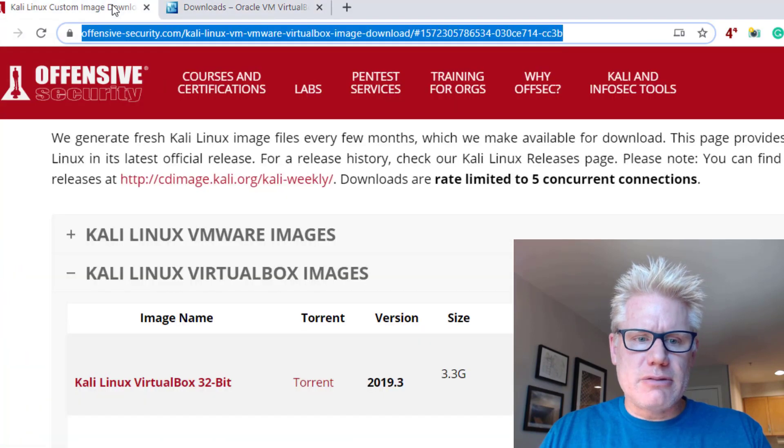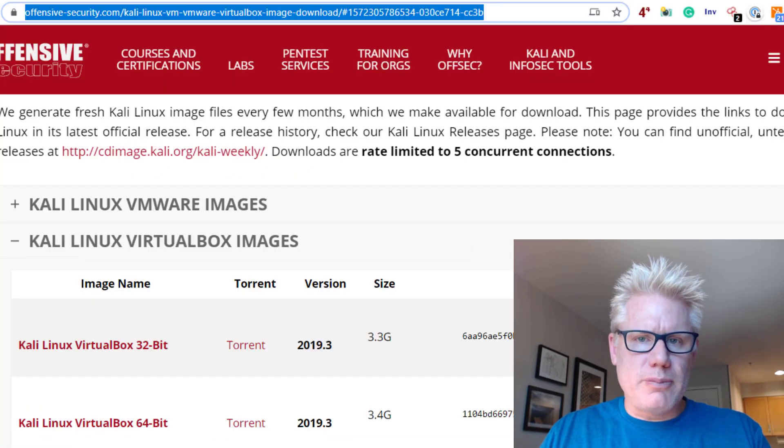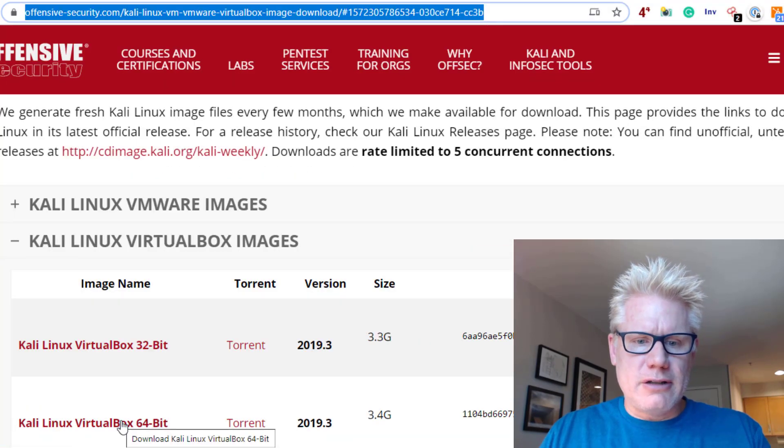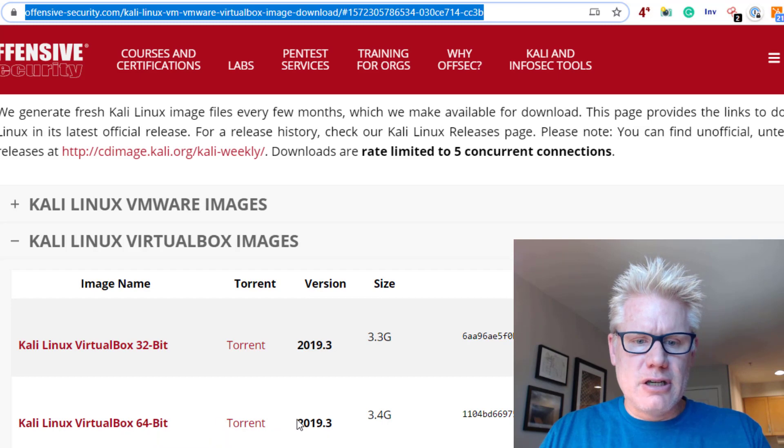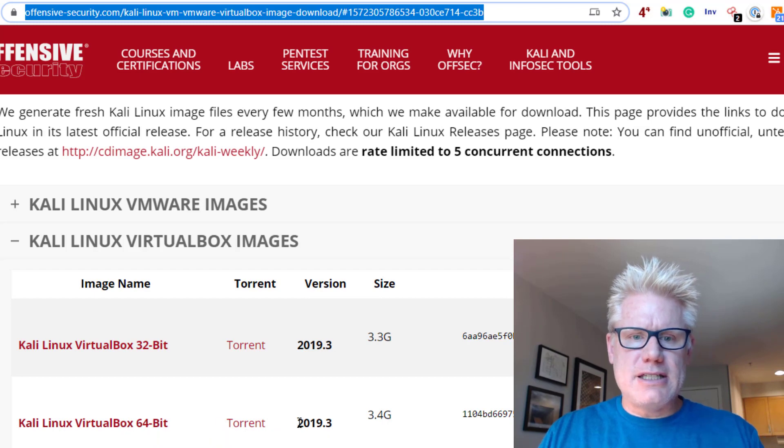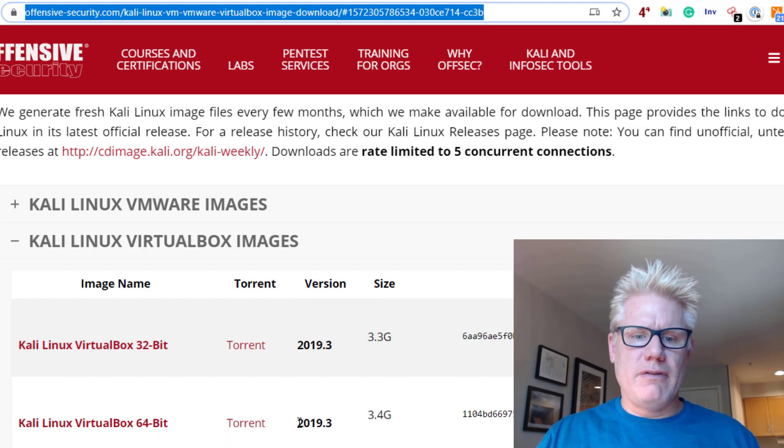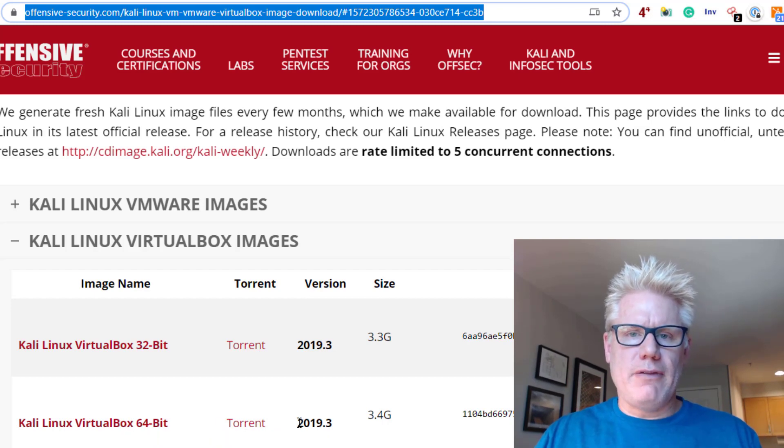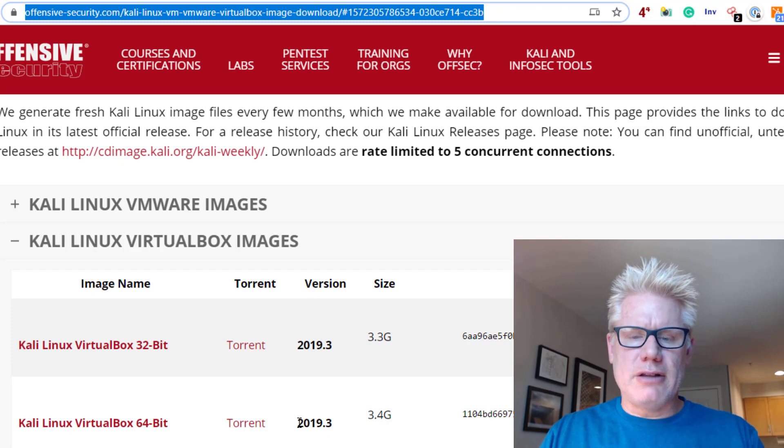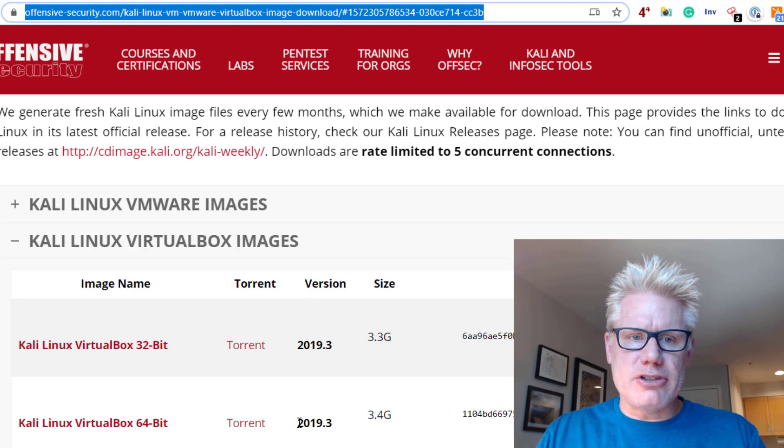Kali Linux, we're using the version for VirtualBox. This is where you download that. It is 2019.3. I'll put the link for this as well, but they've already been pre-downloaded and I've already installed VirtualBox.